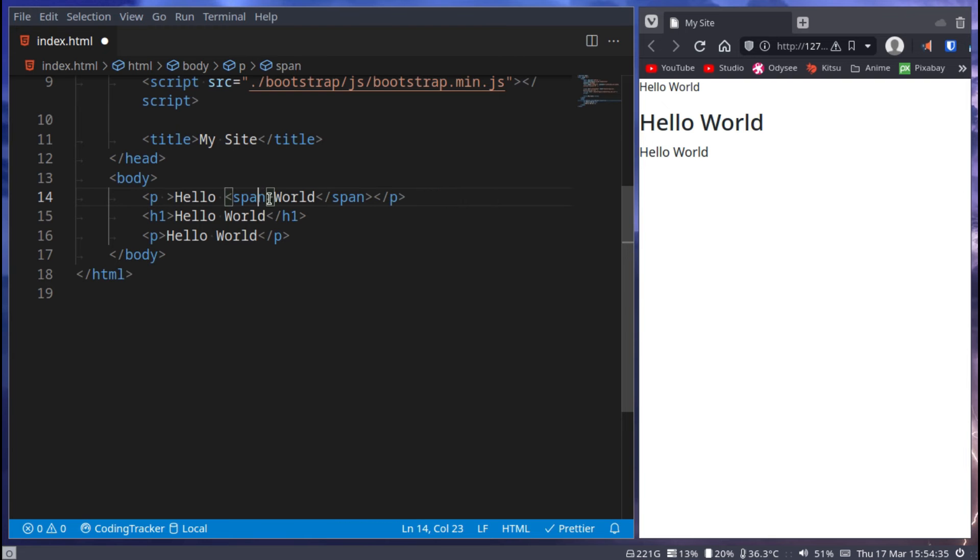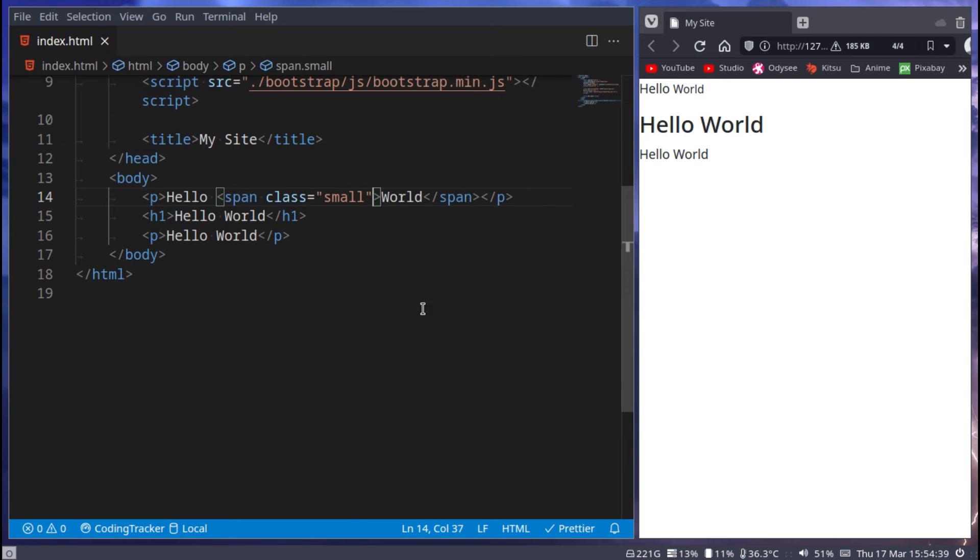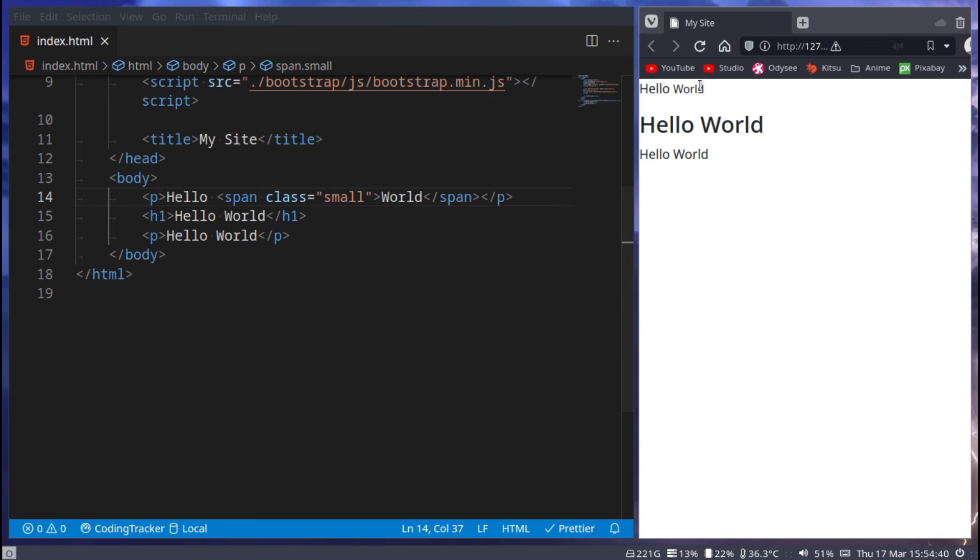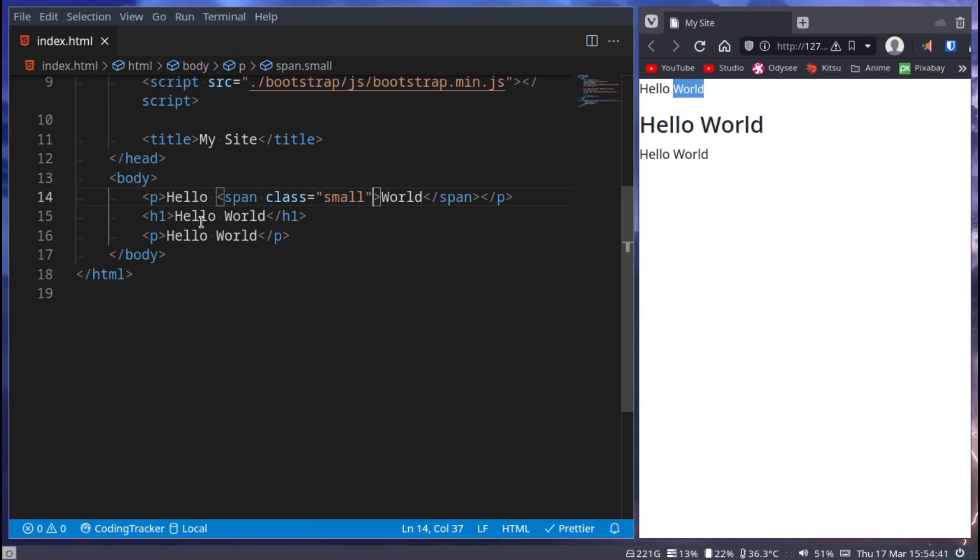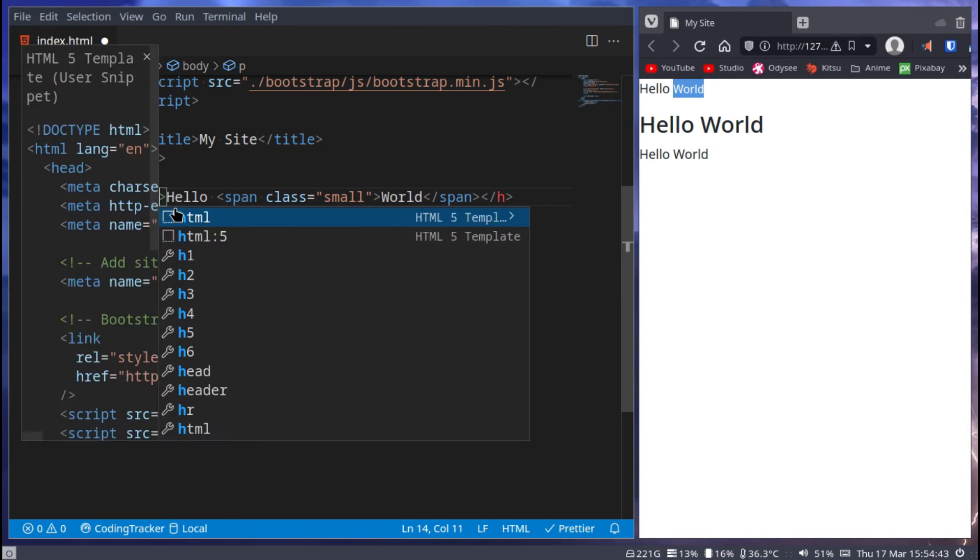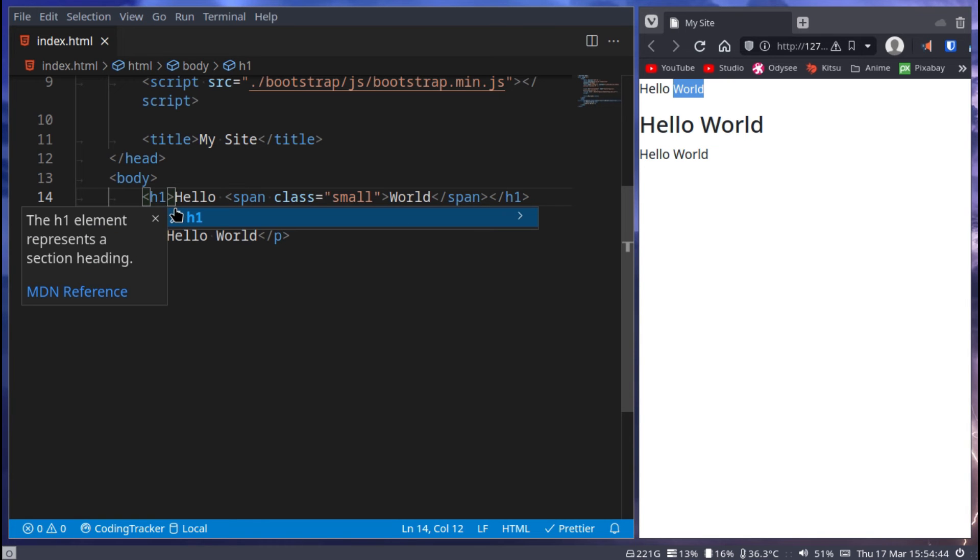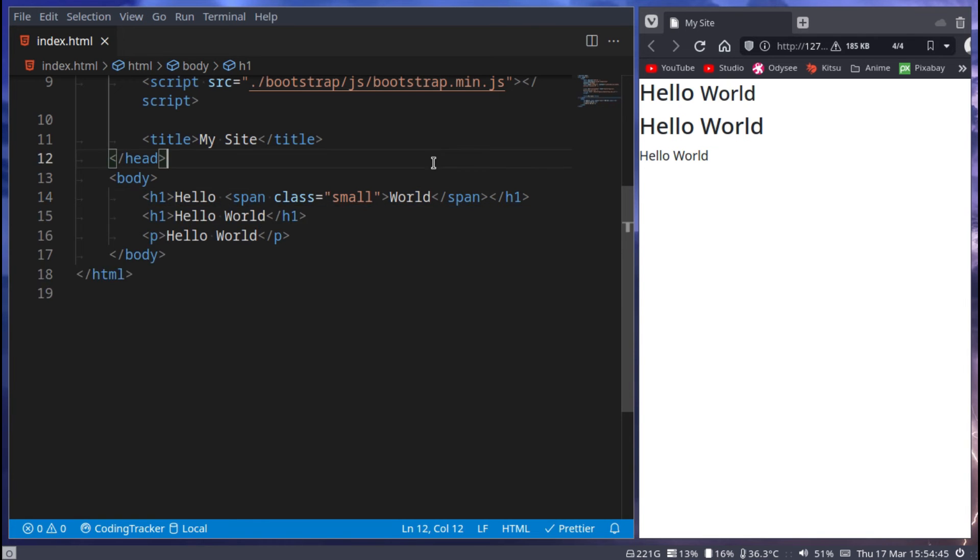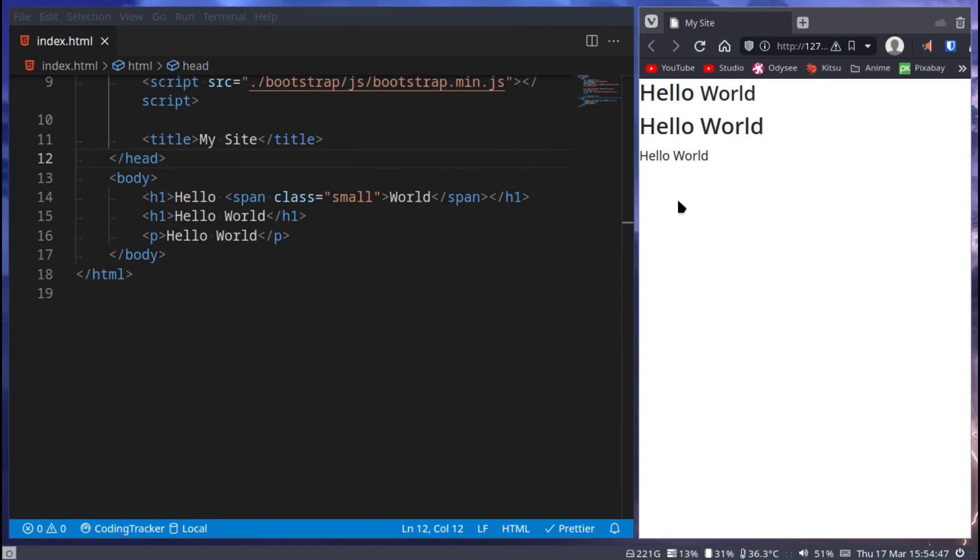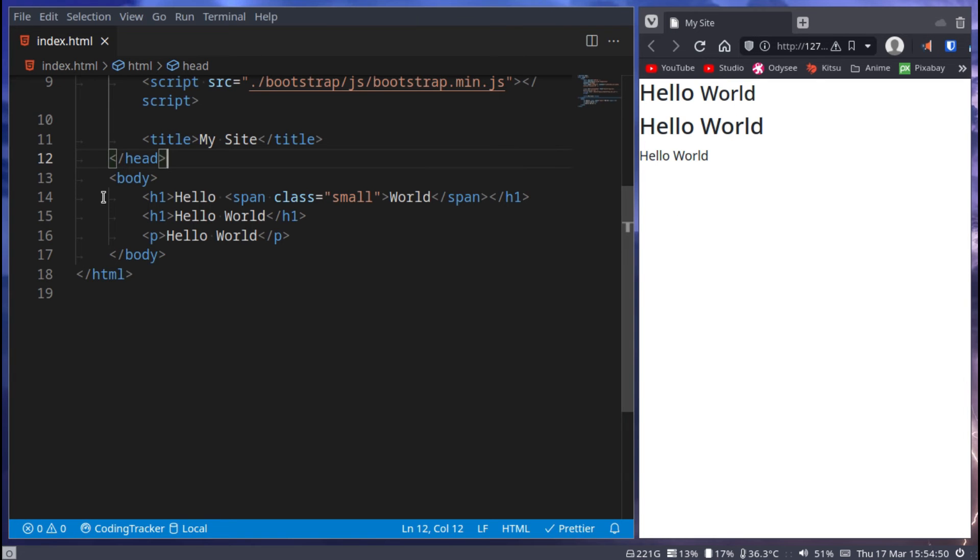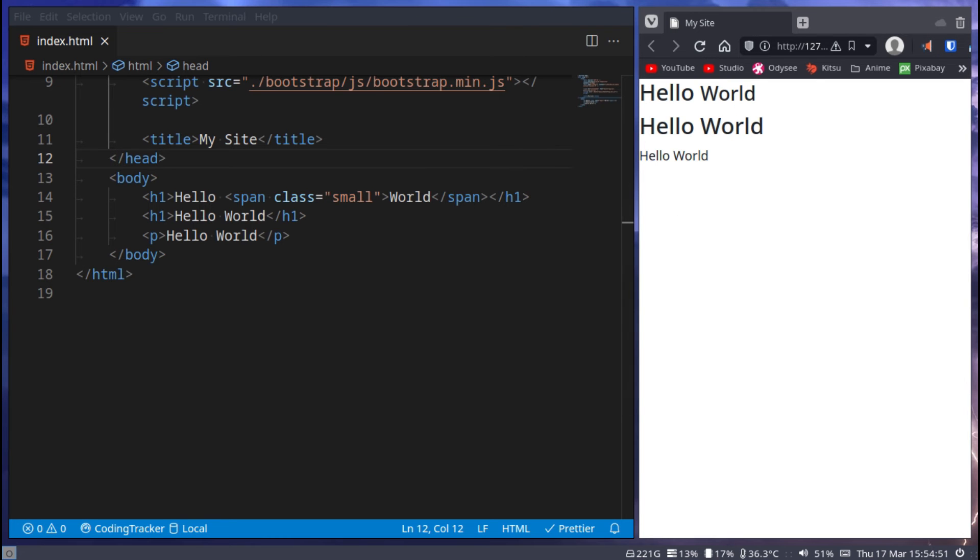Take this span, go here, now you take this class and you move it to this span instead. And now this world will be a tiny bit smaller. Let's just go like h1 or something. Tiny bit smaller. And yeah, that's the benefit of instead of using an actual small tag you can just use a class.